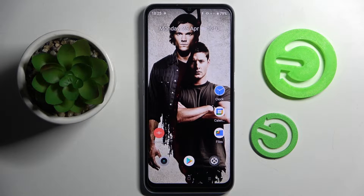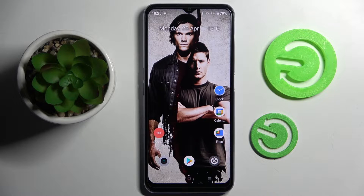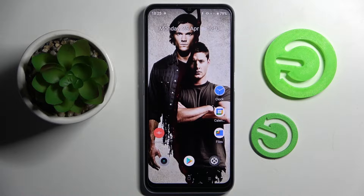Hi! In front of me is the Realme C41 and today I would like to show you how you can download and apply an iOS launcher on this Android.